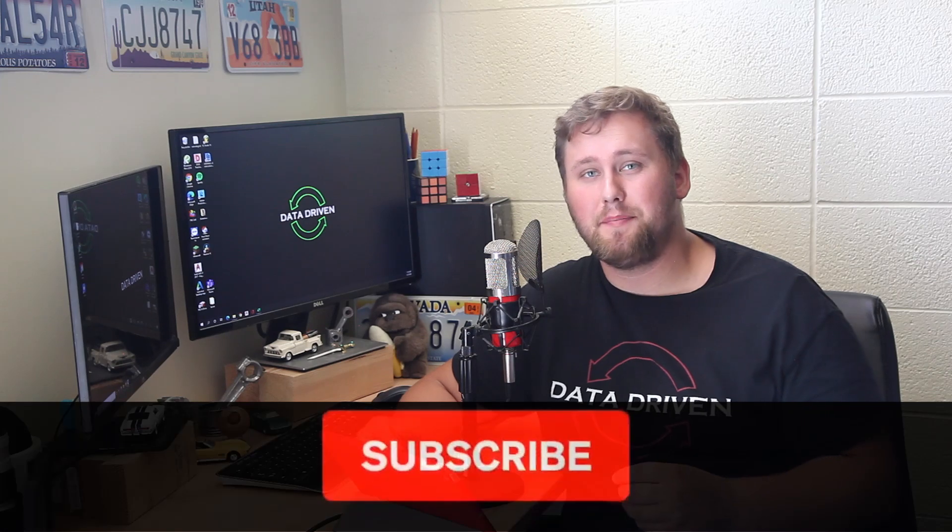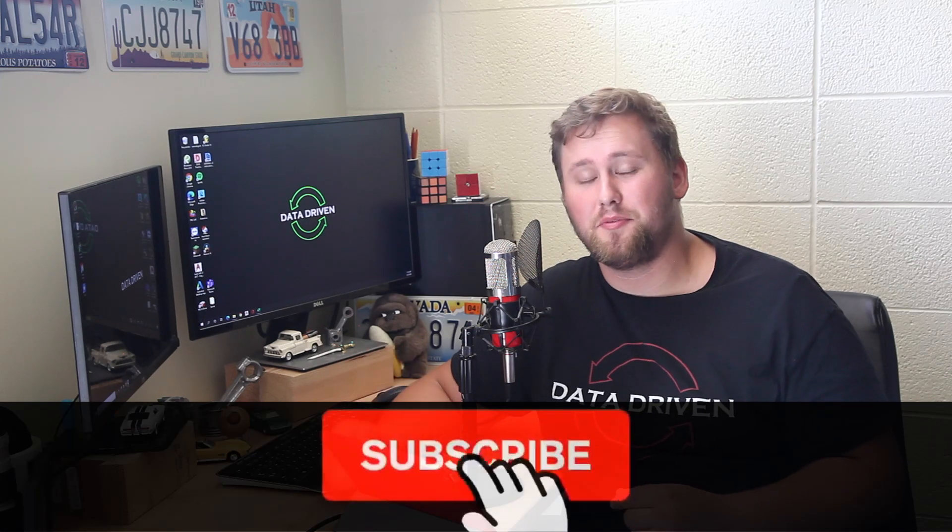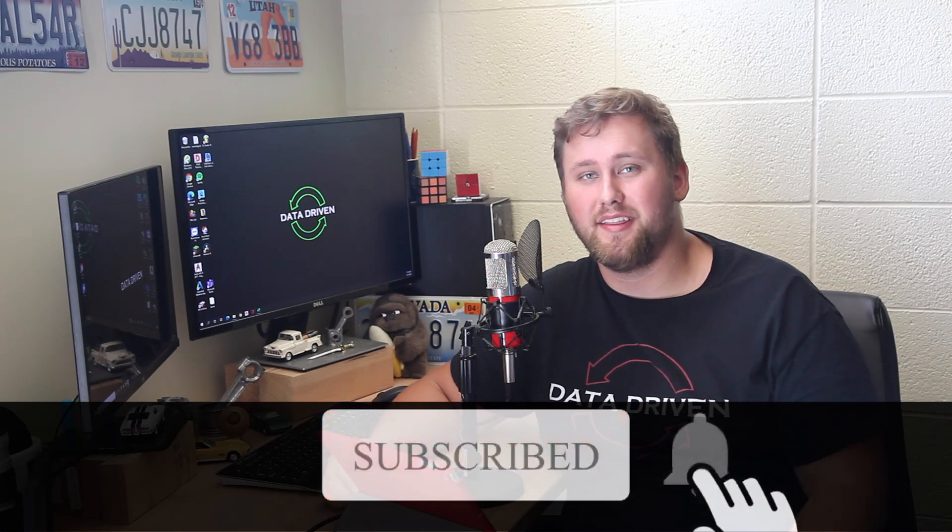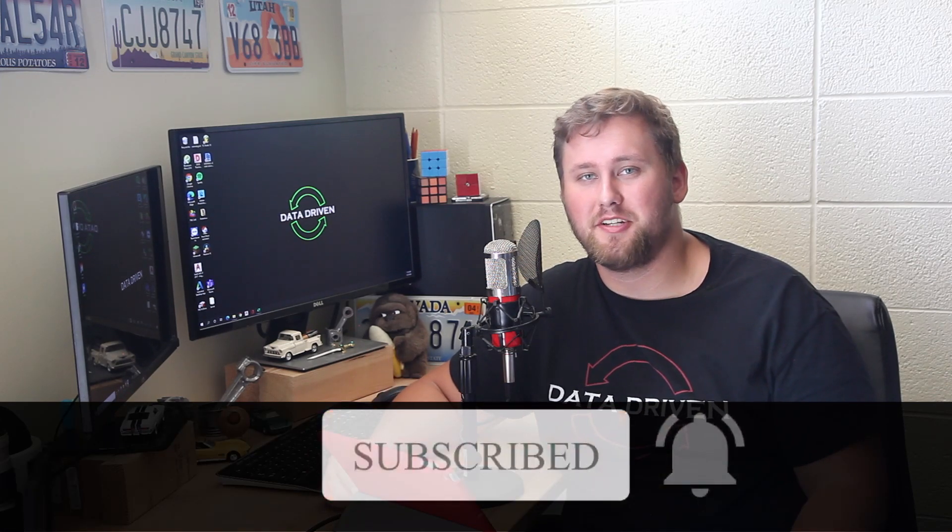Okay now before I get too far into my video if you guys haven't yet be sure to hit that subscribe button so you don't miss out on anything new coming up on my channel.